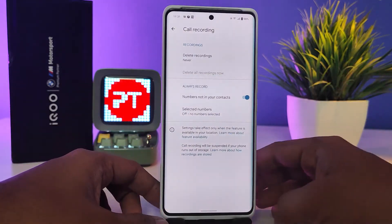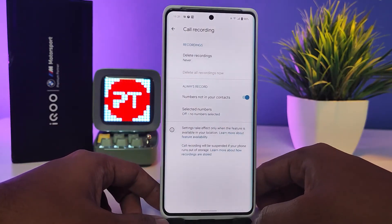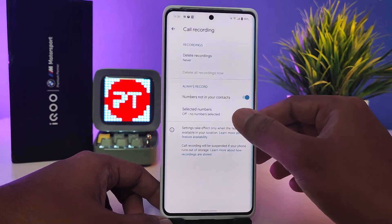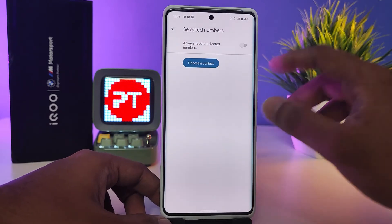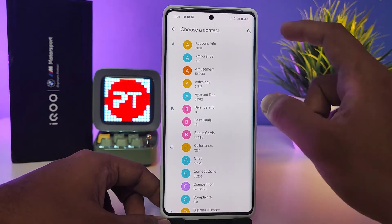Now you need to select numbers that are not in your contacts — you need to enable that. So after enabling, when you receive a call from unknown numbers it will automatically record. Then you need to choose 'Select a Number'.